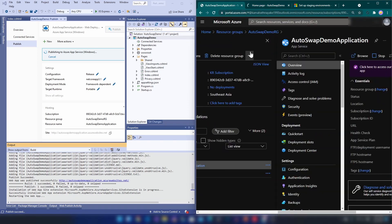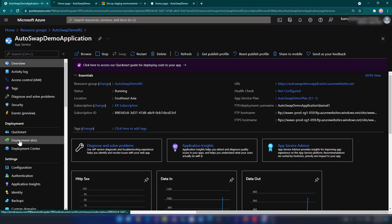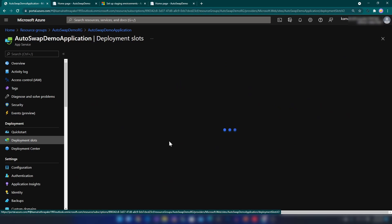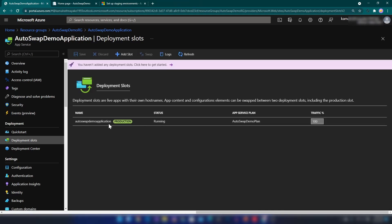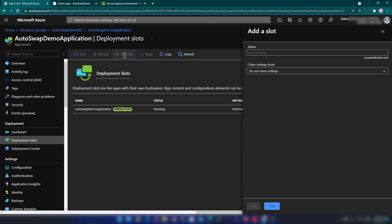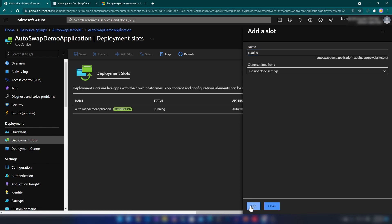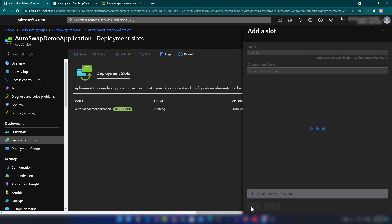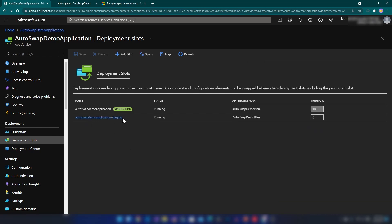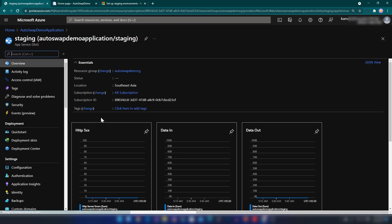Now let me go to my Azure portal and configure auto swap for my web application. I'm going into Deployment Slots. As you can see, I have only my production slot here. I'm going to click Add Slot, name it 'staging', and click Add. Now let me click on this deployment slot that we just created.